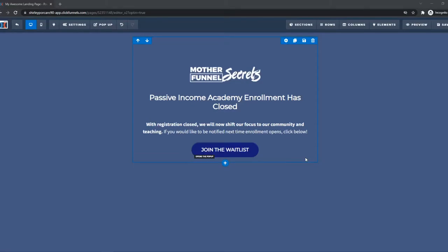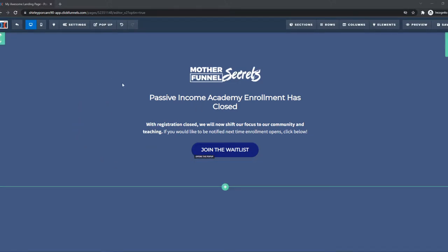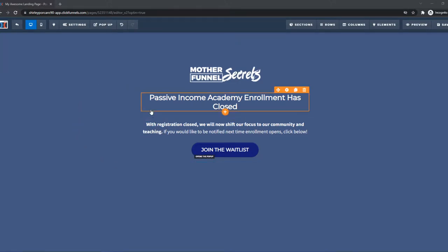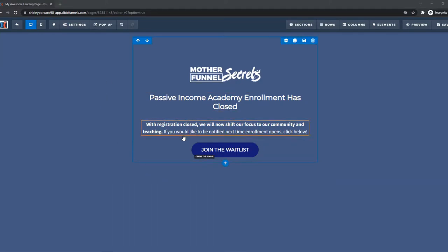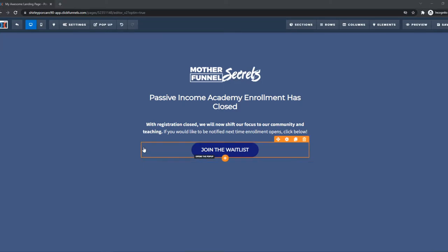In this video, I'm going to show you step by step how you can add an HTML code — so your own code — into your funnel on ClickFunnels. First, you want to go into the editor of your ClickFunnels. As you can see, this is the funnel I'm using. This is just a template to show you how it works.